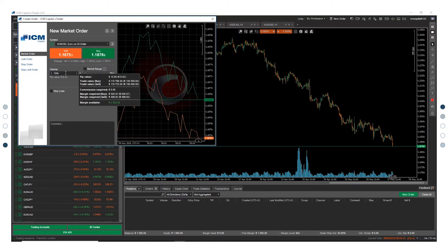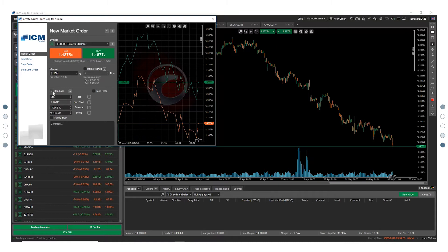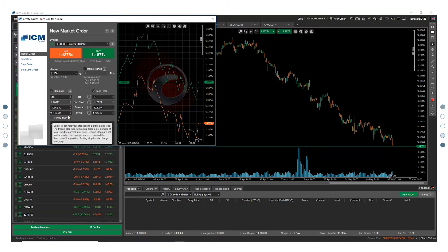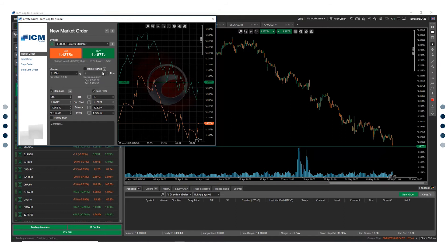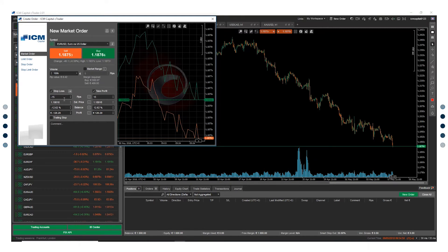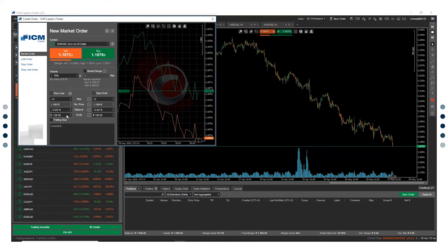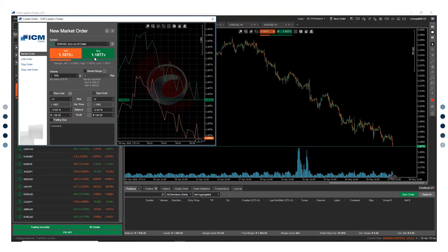Tick the box to enable stop loss, trailing stop loss, and take profit. Your stop loss and take profit can be set in pips, price, balance percentage, or dollar terms.